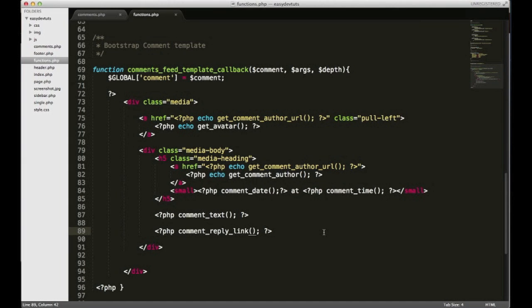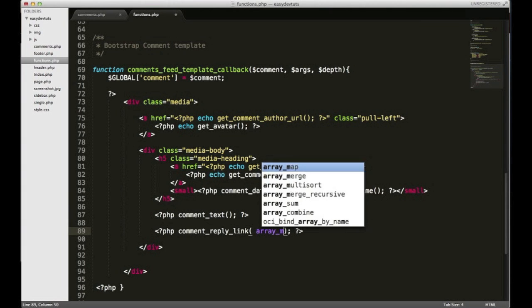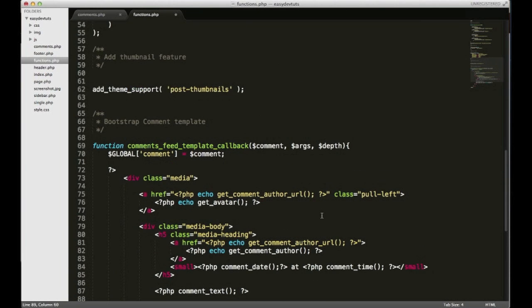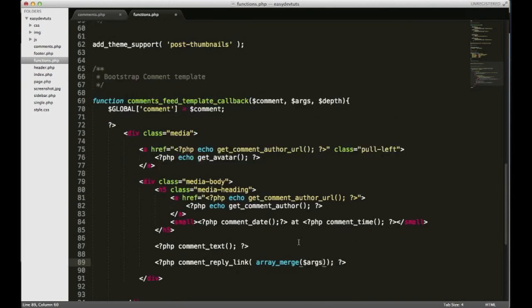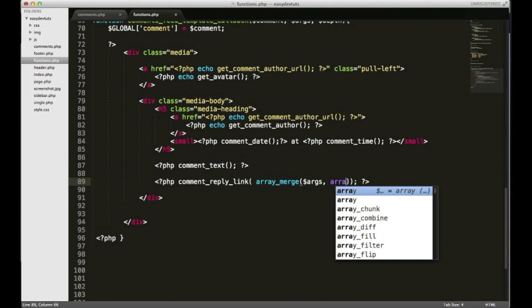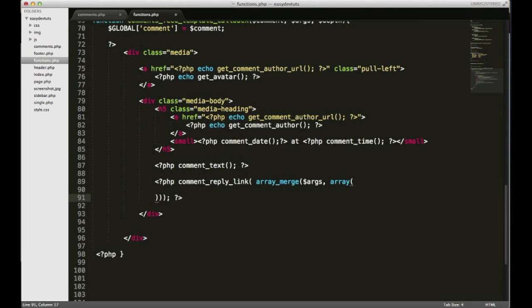I'll just dive right into this. I want to pass some bootstrap styles to it so I need to use array_merge and I'll show you what I'm merging in just a second. But inside here I want to merge args, which is the original args from right here, and another array which will be kind of like a template for the reply text.